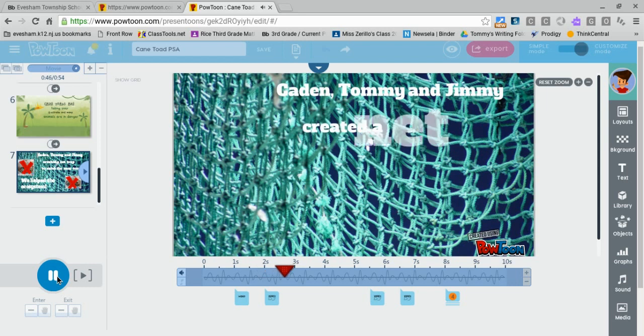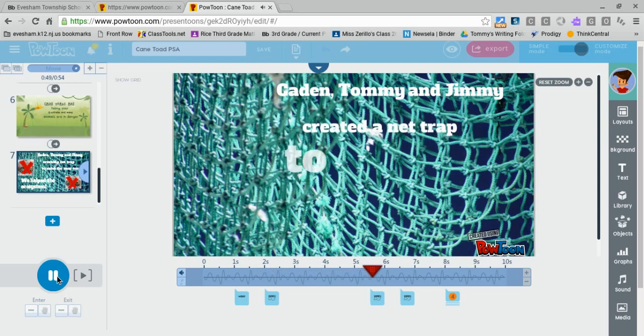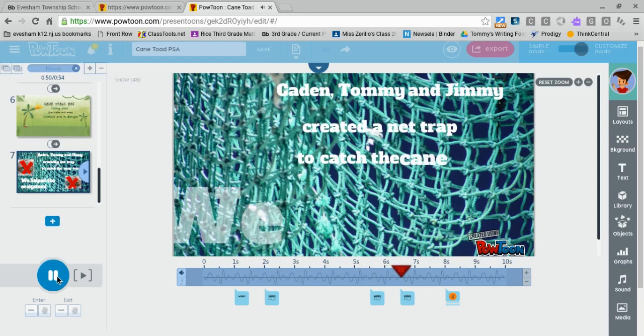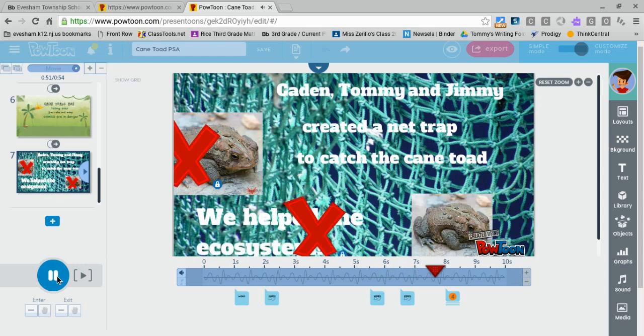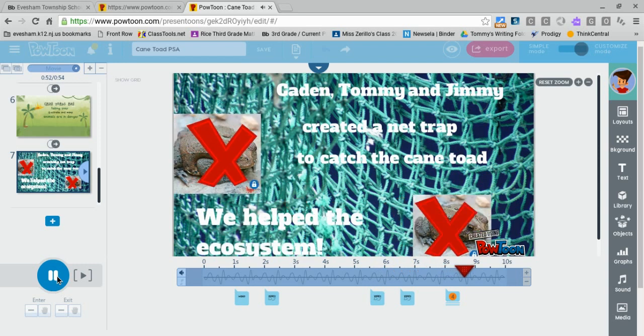Caden, Tommy, and Jimmy created a net trap to catch the Cane Toad to help the ecosystem.